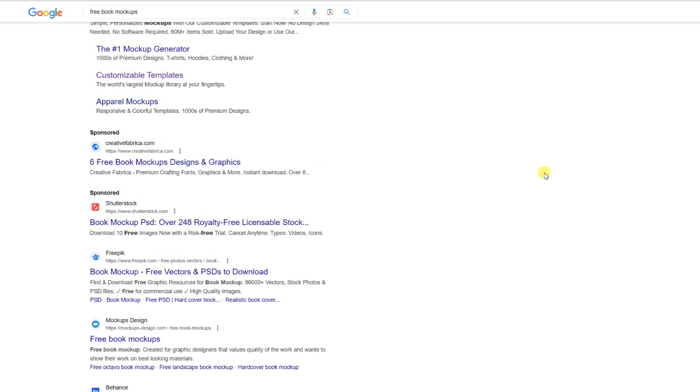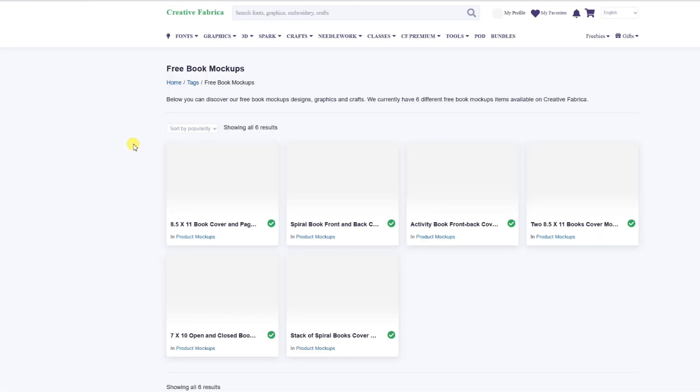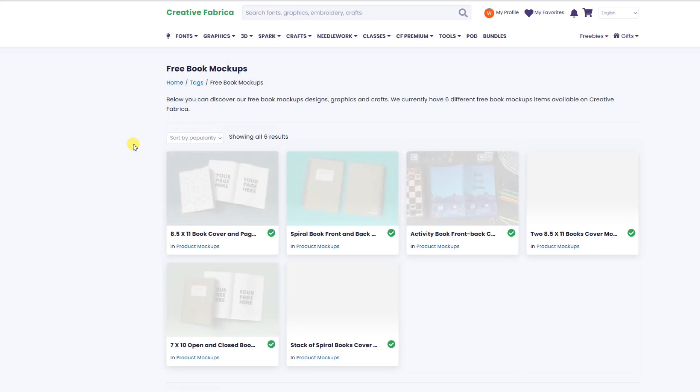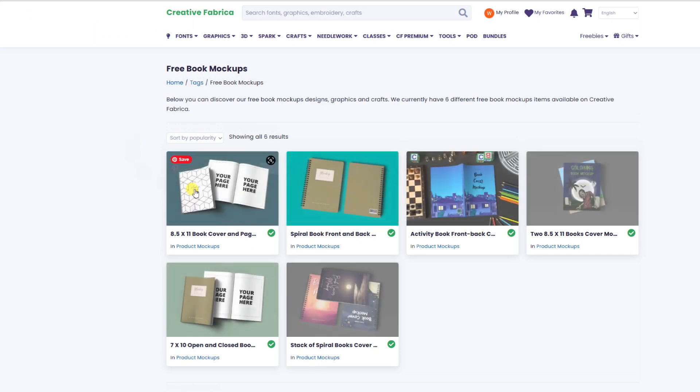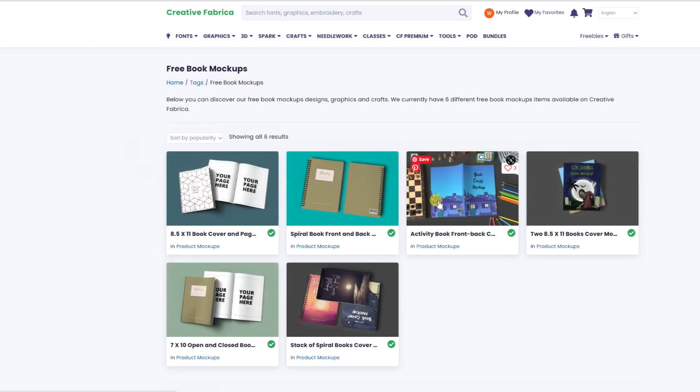I've found Creative Fabrica to have a great selection of mock-up templates for your books. These mock-ups have been created for coloring book sizes 8x5 as well as other book sizes. There is a good selection of mock-ups available through Creative Fabrica. I've provided the link to Creative Fabrica in the description below.